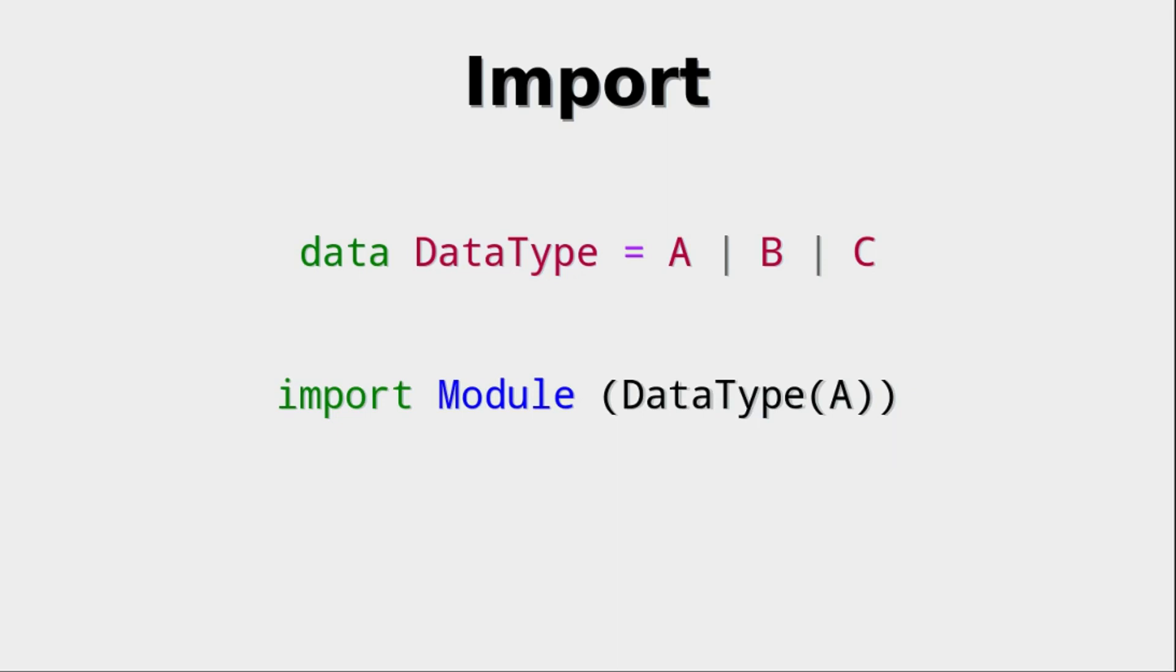Well they are the list of constructors we want to import. So in this case we only want to import the A constructor. Why is this helpful? Well, maybe this type has a constructor that one of our own types has. Now this would of course clash, the names of the constructors would clash, and maybe we do not want that.